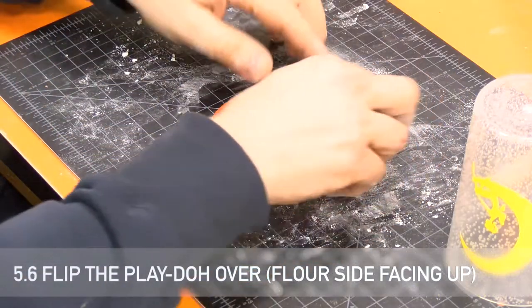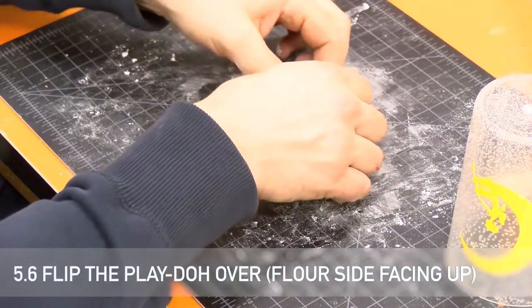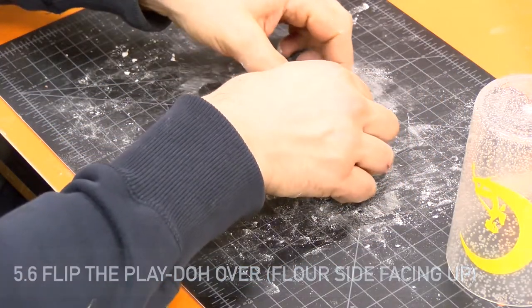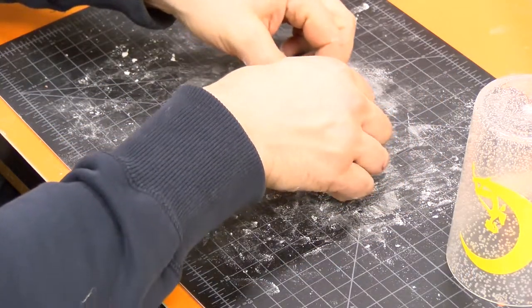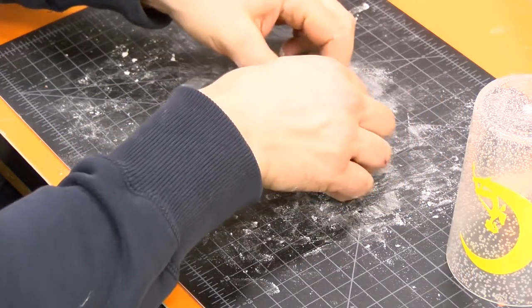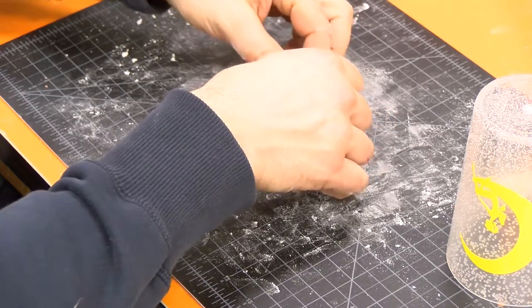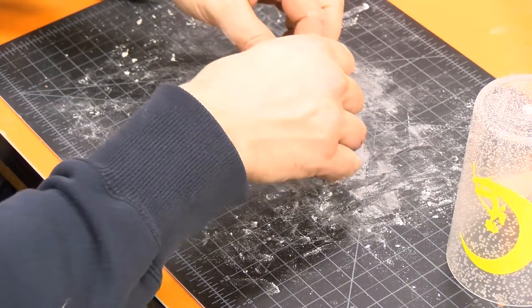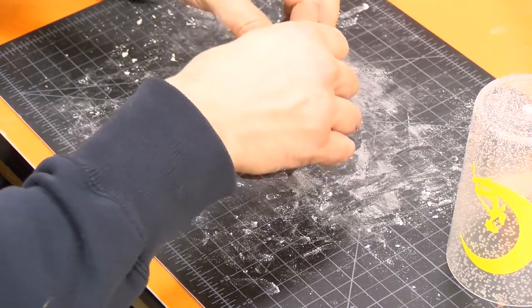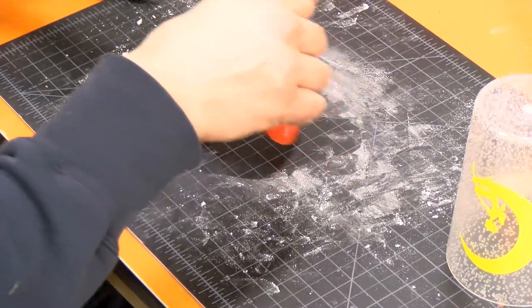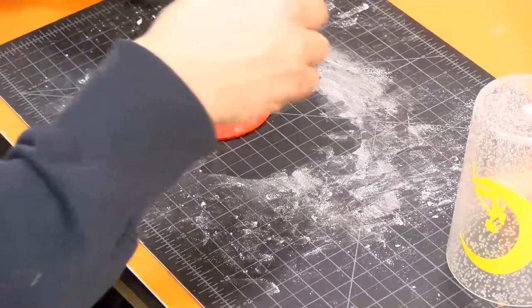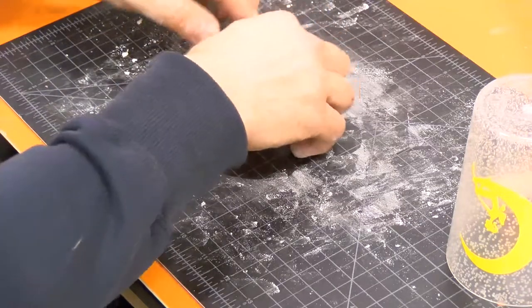Flip the flattened play dough over so that the flour side is facing up. This will hide the flour inside the cookie, leaving the less floured side outside for presentation.